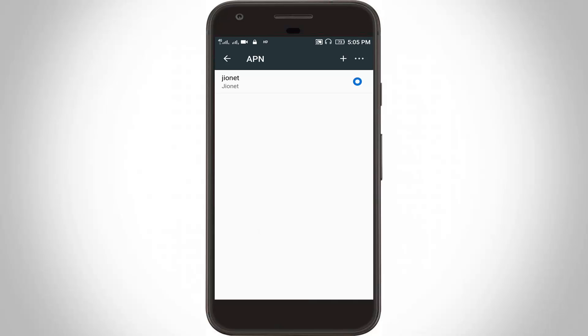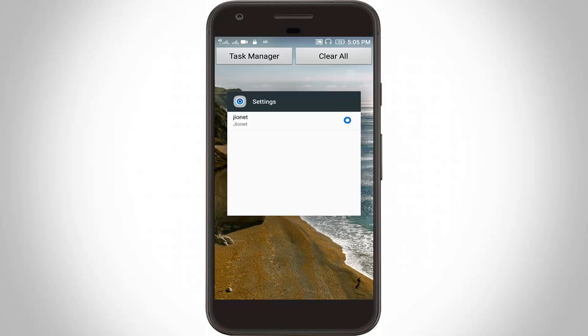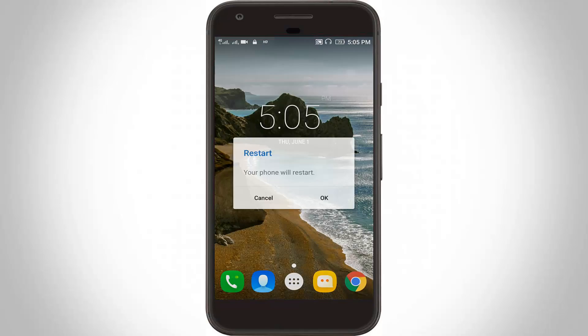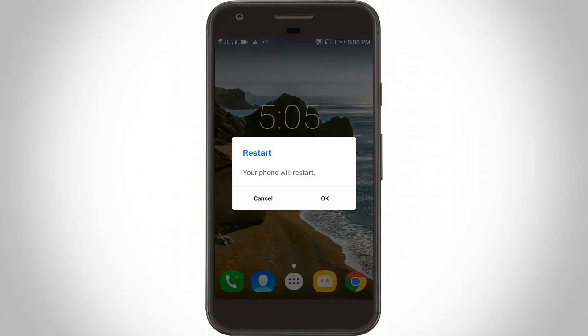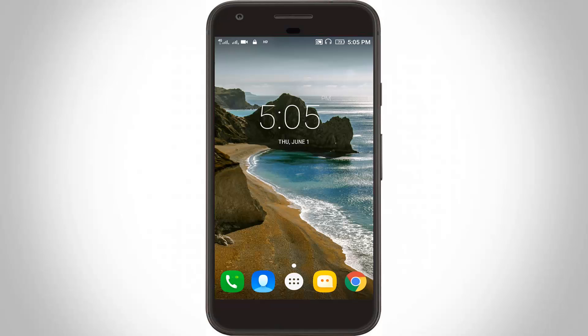Now restart your Android device and wait for the restarting to complete.